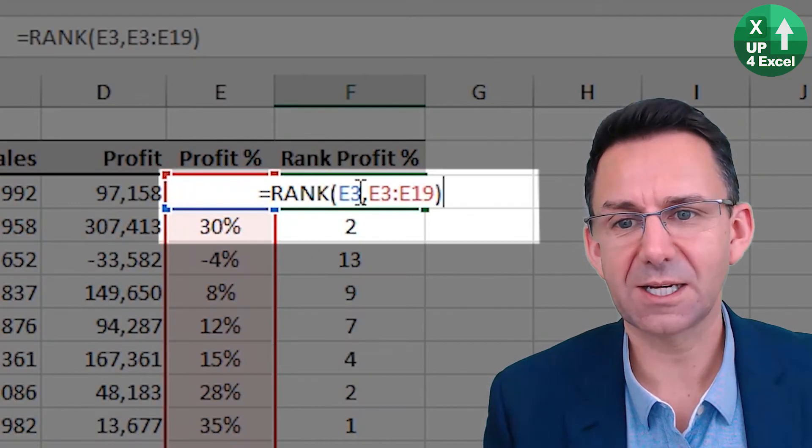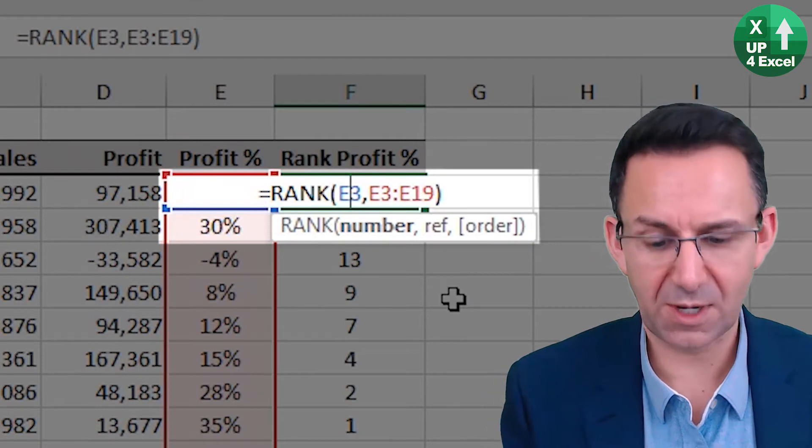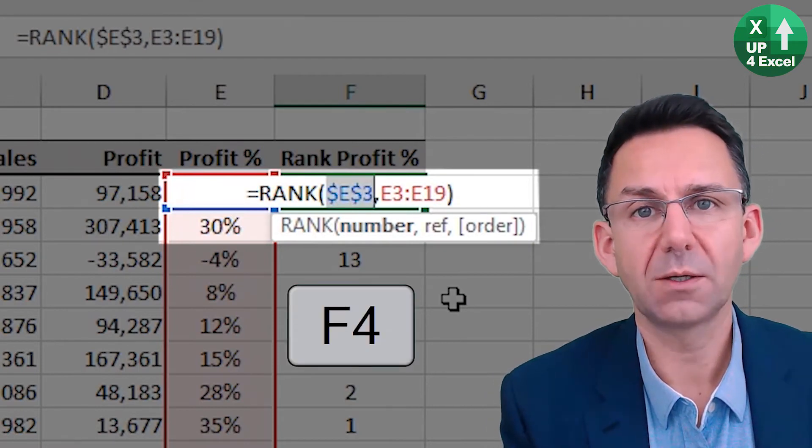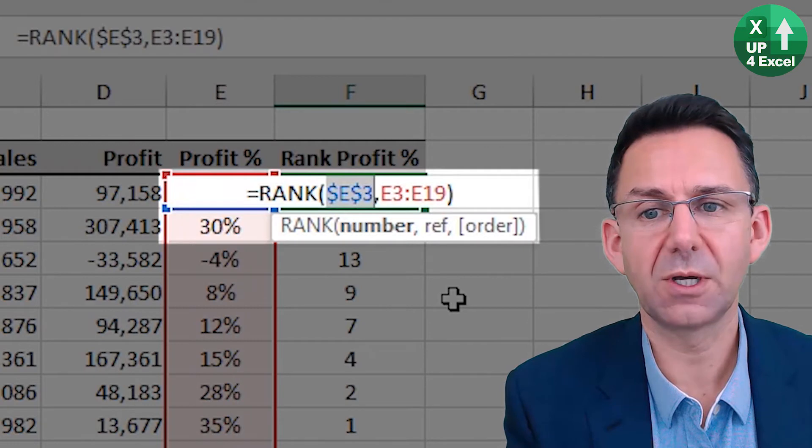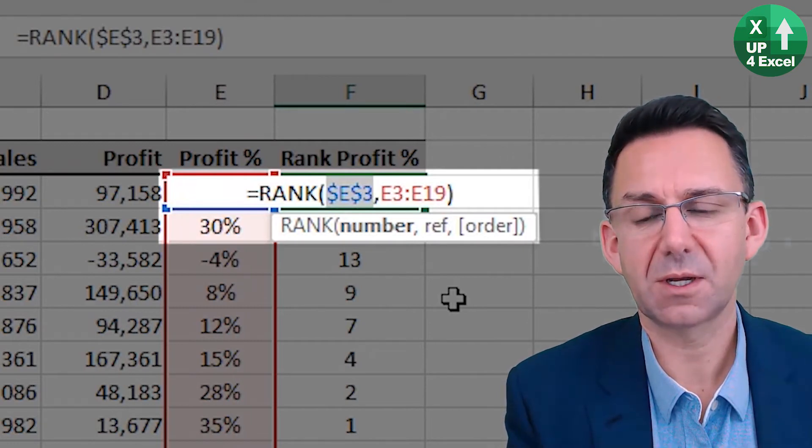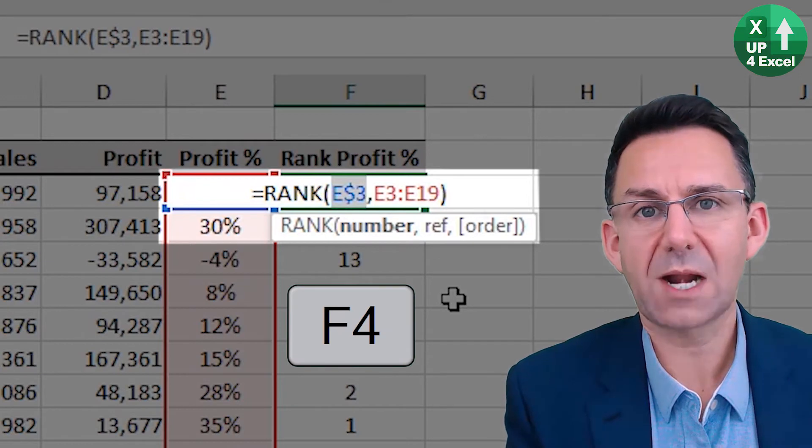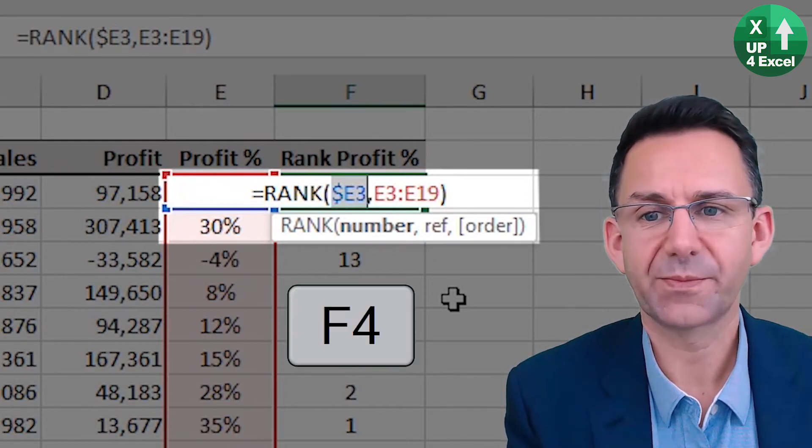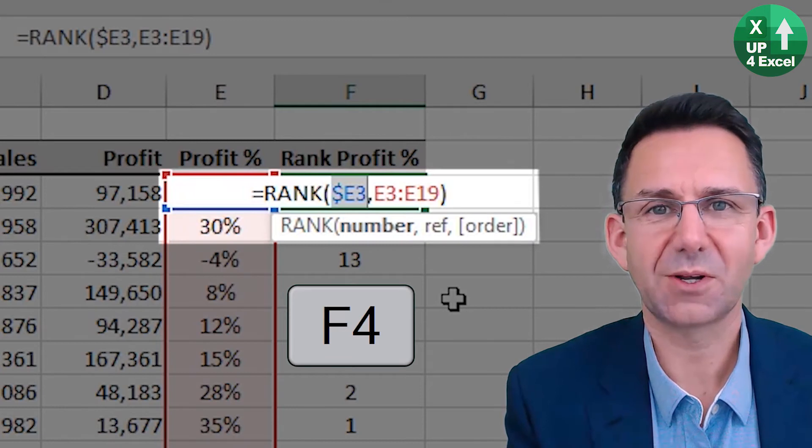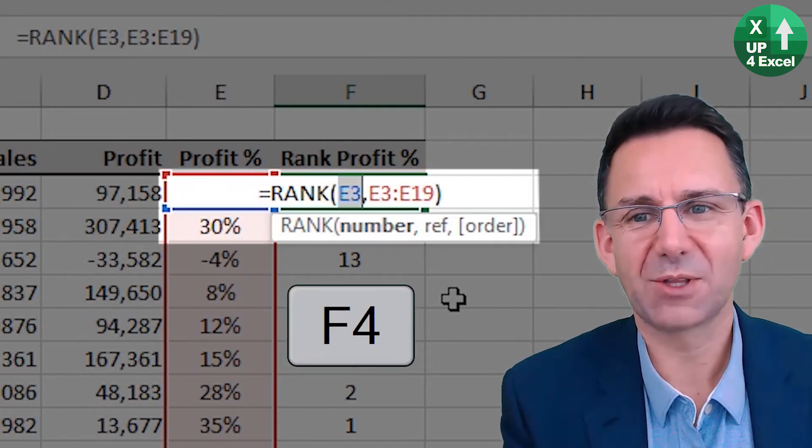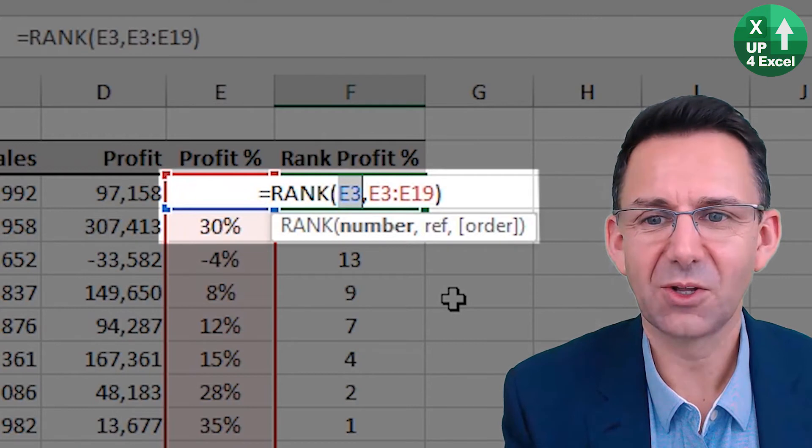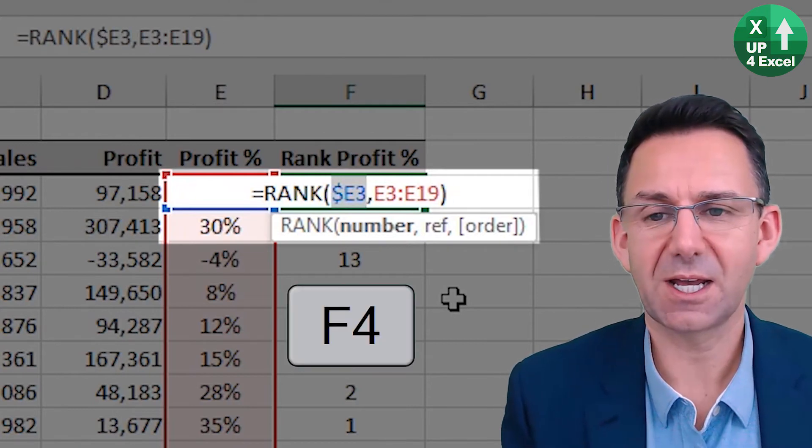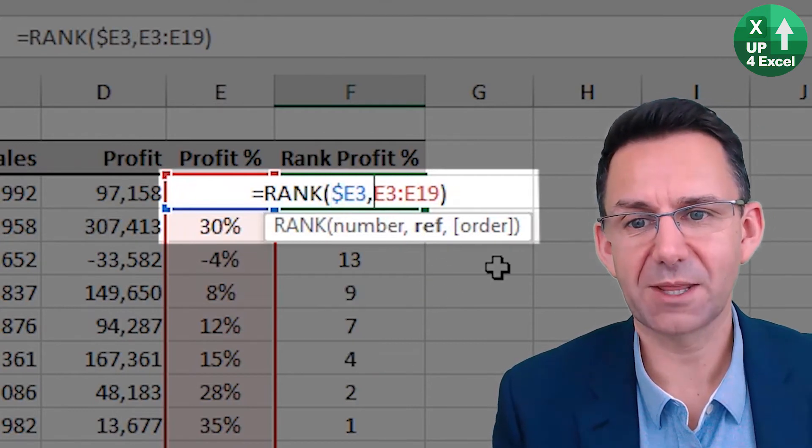I can now click on any cell and click on F4, which will toggle through making absolute columns, absolute rows, relative column absolute row, absolute column relative row, or everything relative. So on this particular occasion, that one, we need an absolute column.